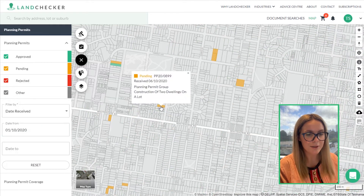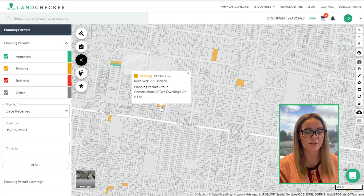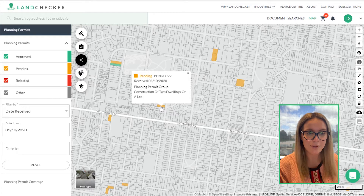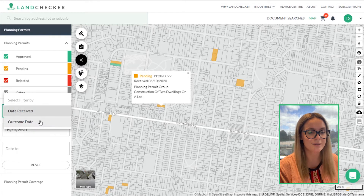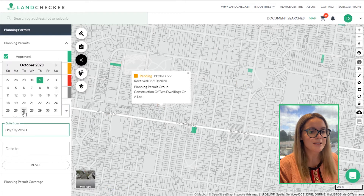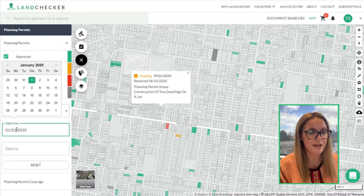Here's an example of a property which has a recently submitted permit for the construction of two dwellings on a lot. An architect or a town planner may want to use this to look for planning permit precedents. Let's look for permits submitted in 2020 that have been approved but also fall under a heritage overlay.